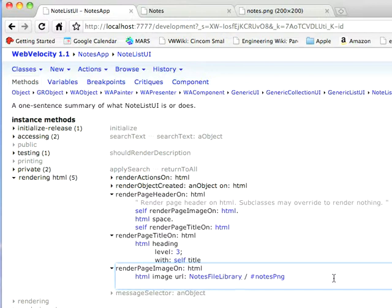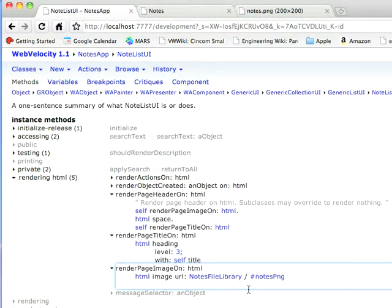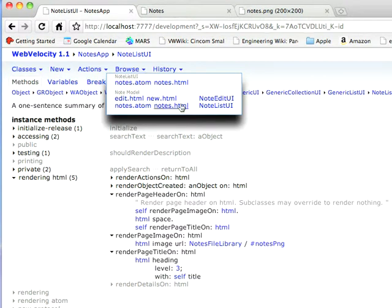At runtime, if I wanted to change this to an absolute string URL so that Apache or whatever other web server I'm using would serve it, I could do that. I could just change this into a string URL, and it would work just fine. So this is how I can do it all contained in the image, but it's not required to stay that way. So let's go to browse, notes.html, and see what we've got.